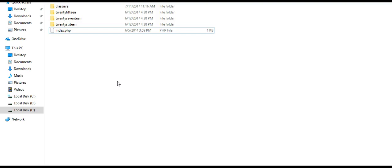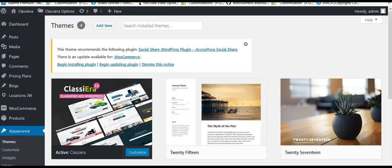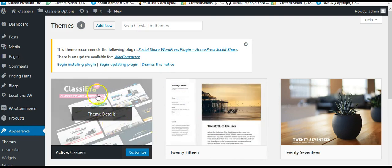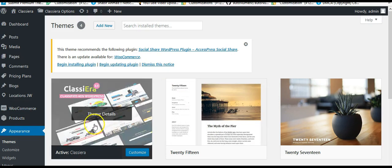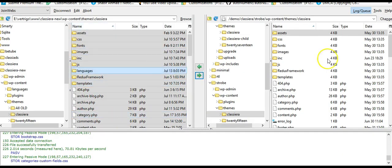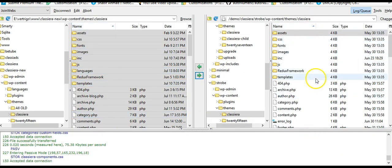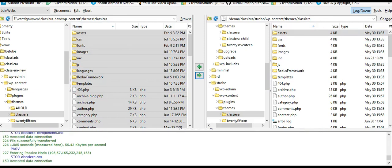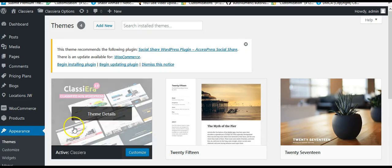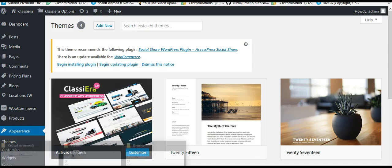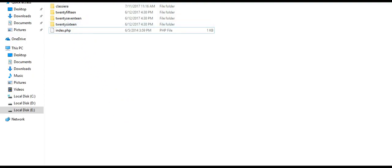Today I have shown you three methods for theme updating. First was WordPress dashboard—delete the old theme and upload a new file. Second was FTP method—replace your new files with old ones. Third was cPanel option—replace your Classiera folder and it will work. Thanks for watching, have a nice day.